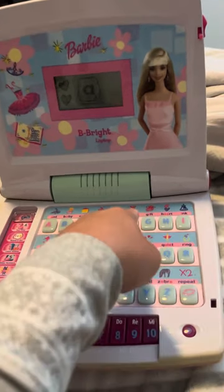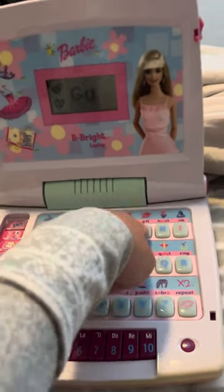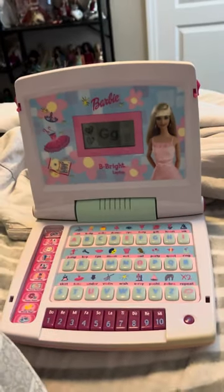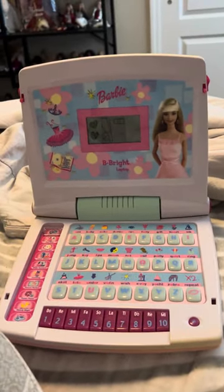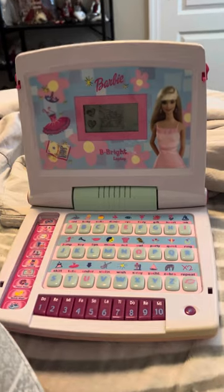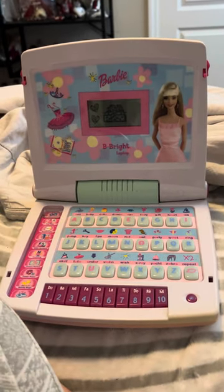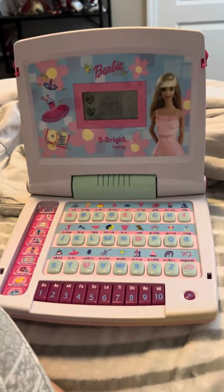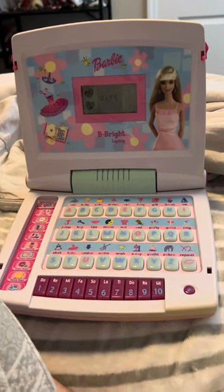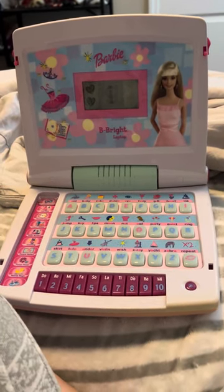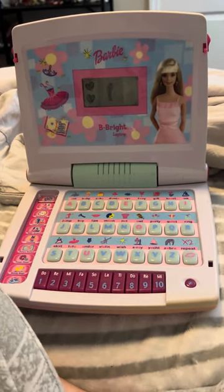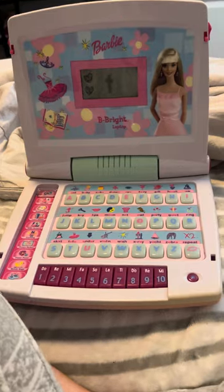Press a letter button. This is the letter G. Gift. G-I-S-T. Gift.